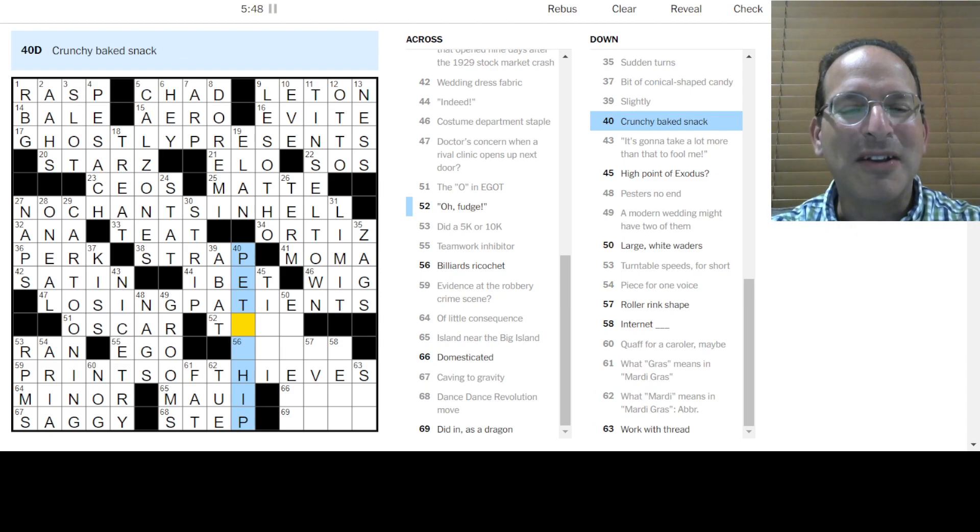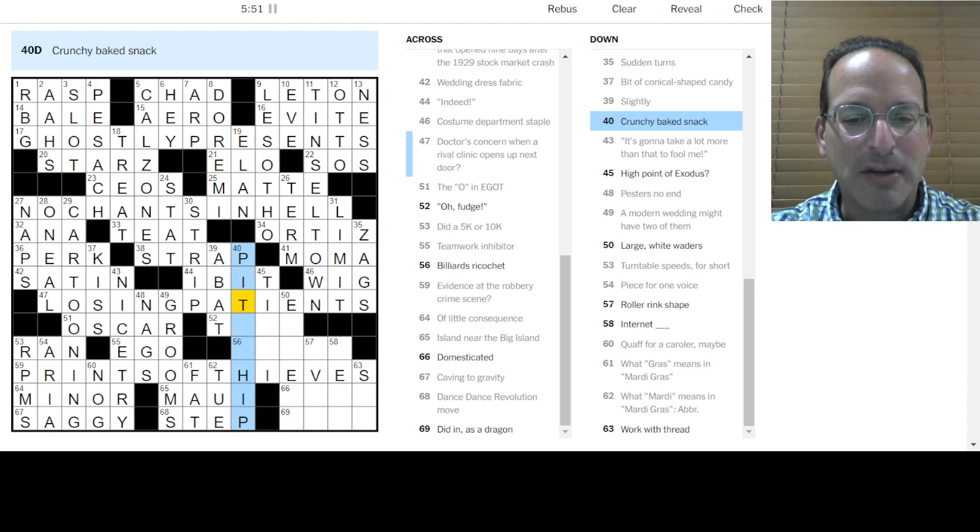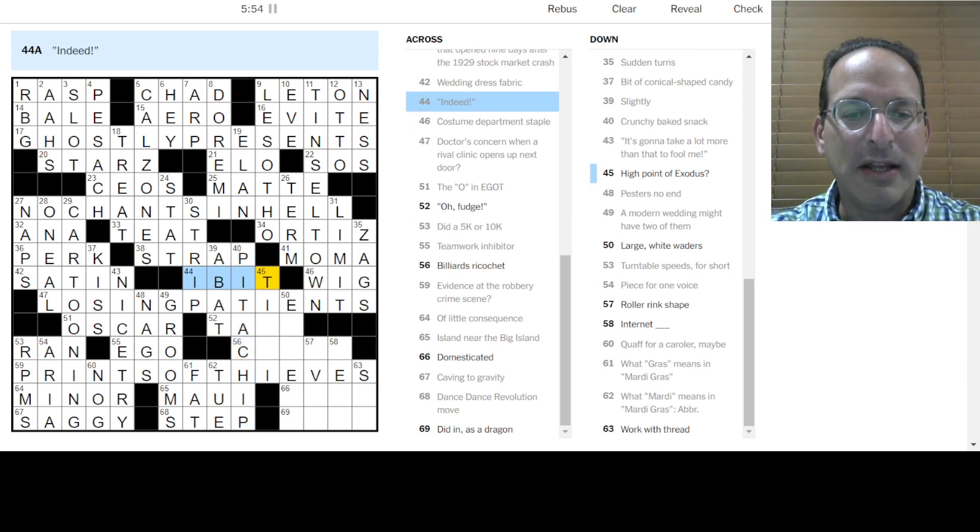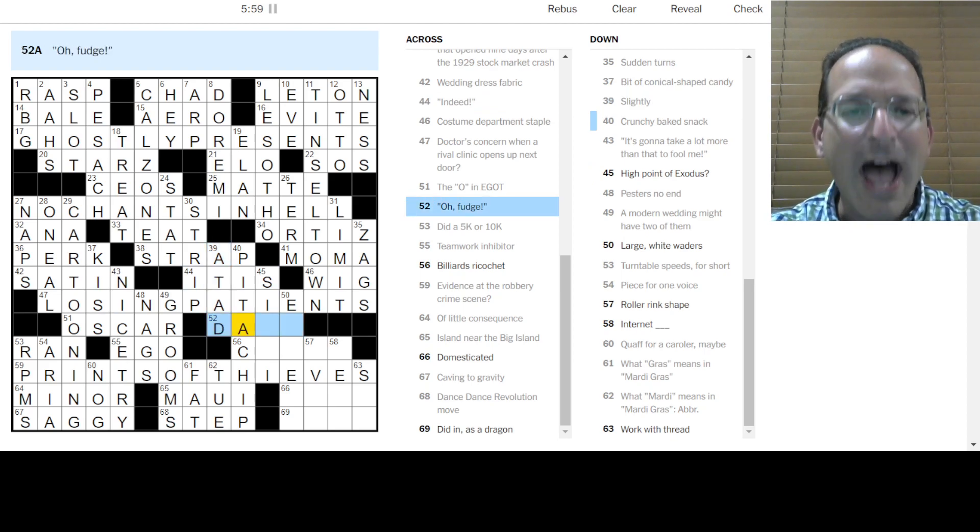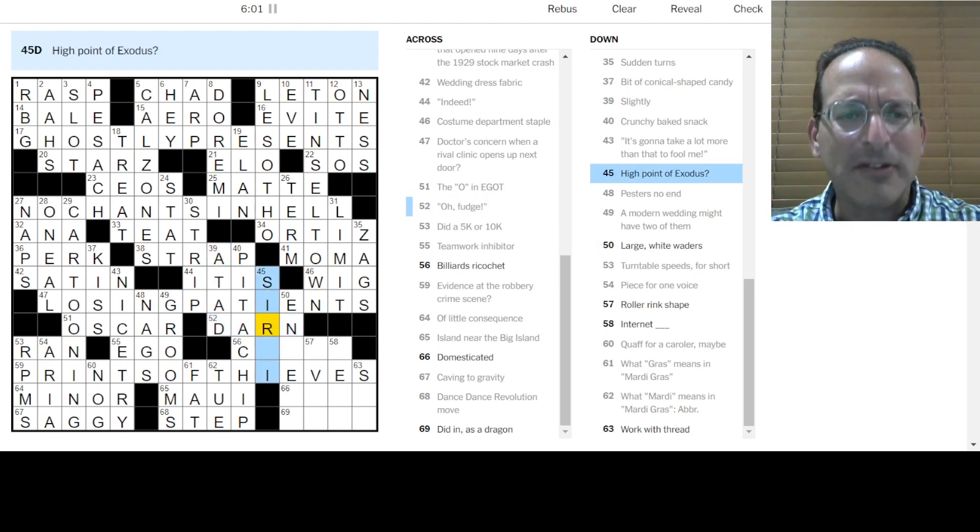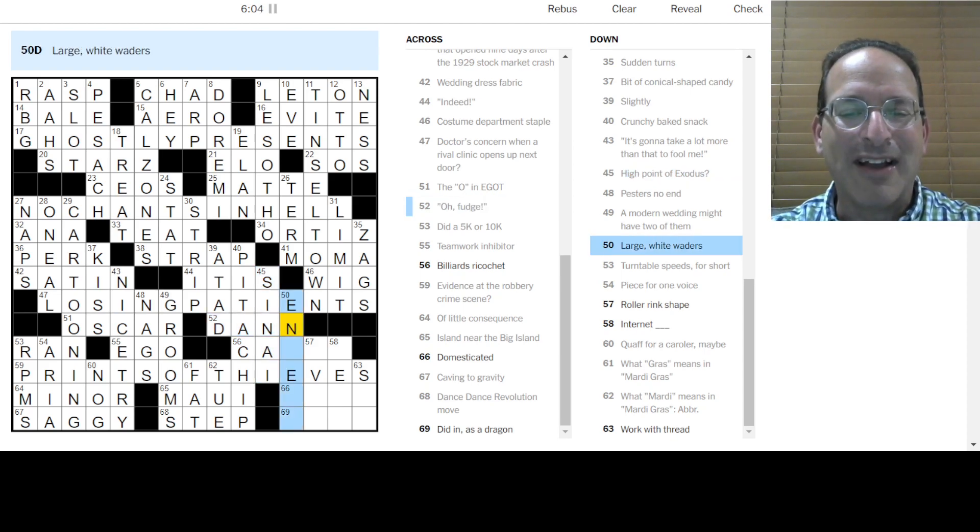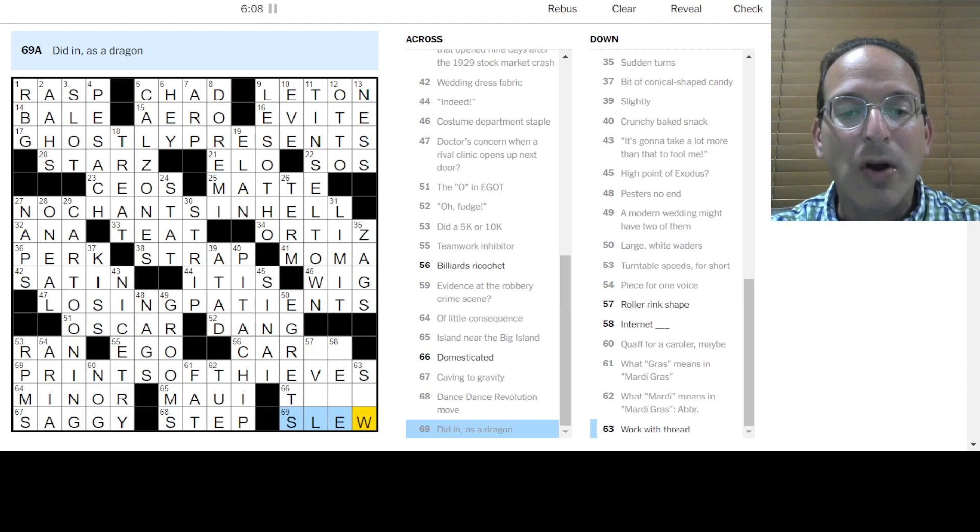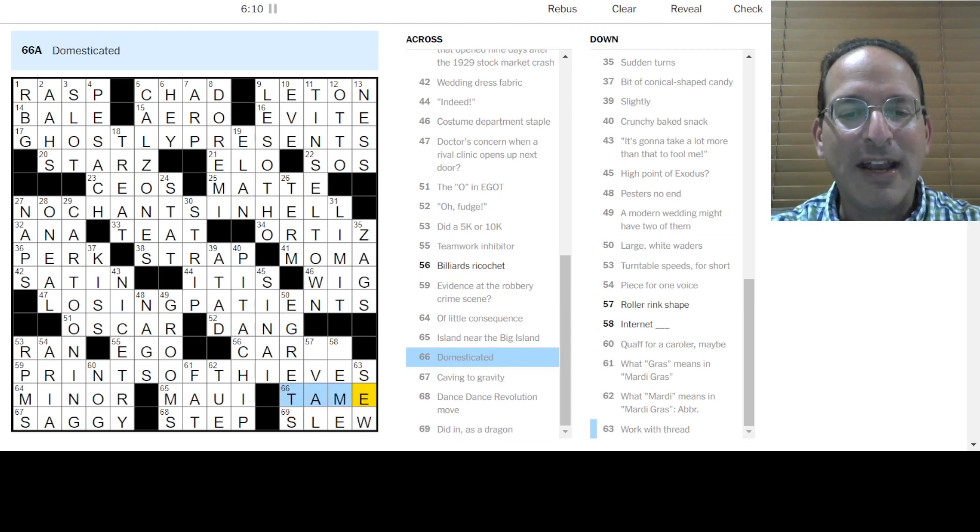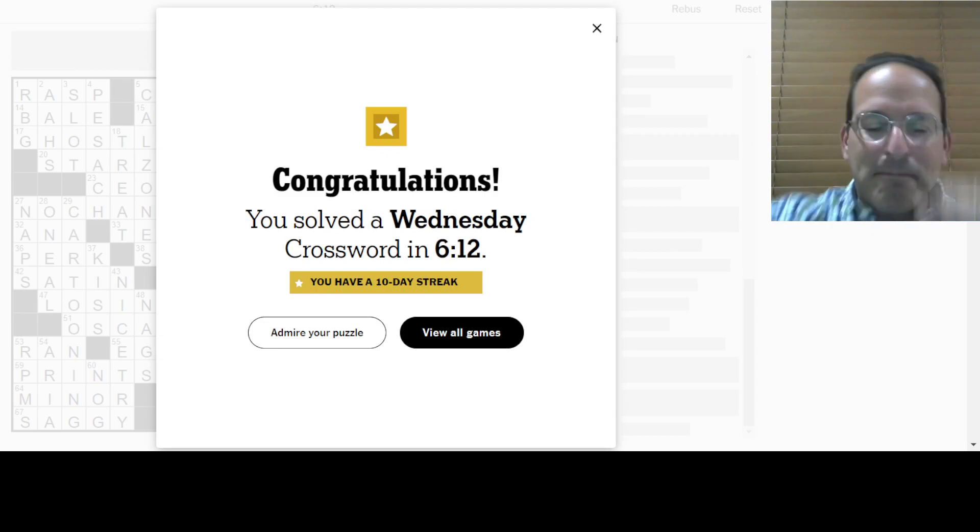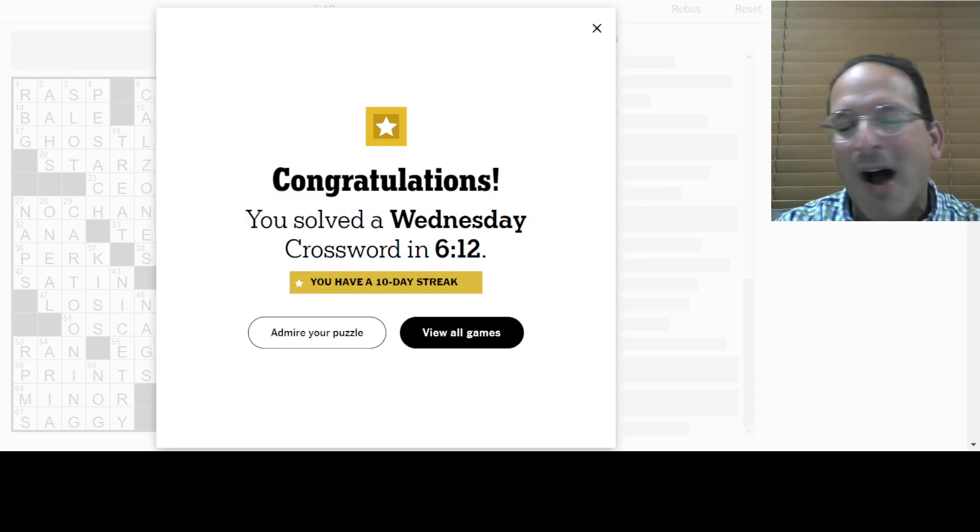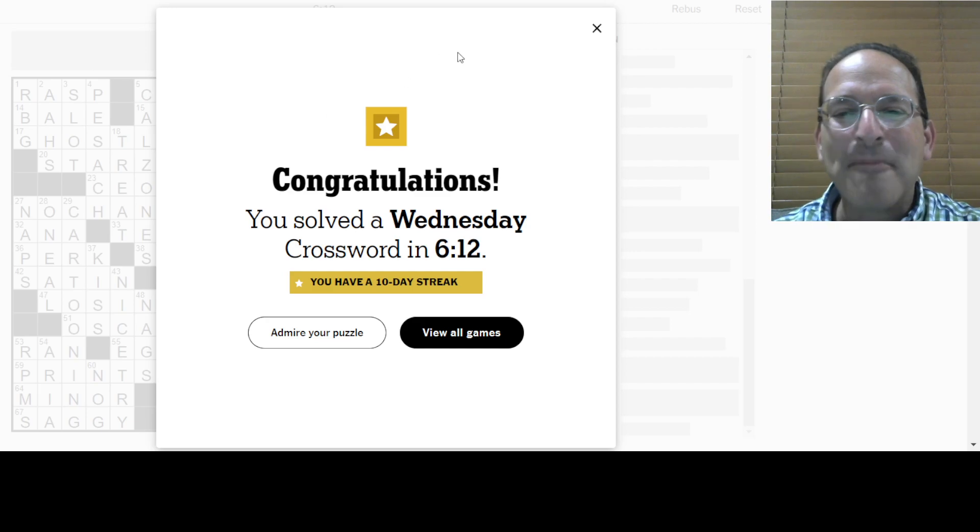It's pretty good. Crunchy Bake Snack is a something chip. It's a pita chip. So, indeed. It is not I bet. It is slightly is a tad. Oh, fudge is darn. Maybe it's dang. A high point would be Sinai. Ah, so it's dang. Large white waders are egrets. Here we go. Did in slew a dragon. Domesticated is tame. And billiards ricocheted is a carom. Yeah! So that was fun.